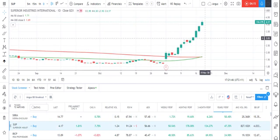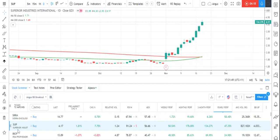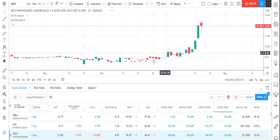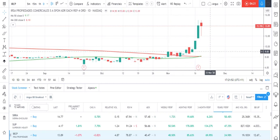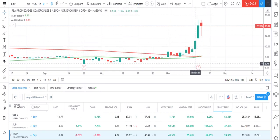SUP — again, the price has already started moving up but you can see the indicator down here has started to cross. IRCP — indicator started to cross and the price is already moving up. It's obviously had some reasonably good earnings.